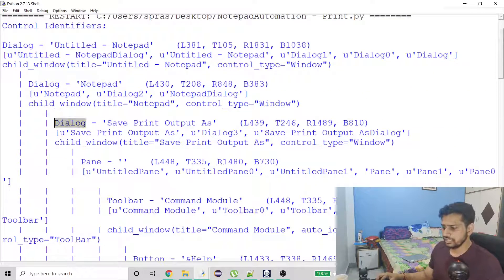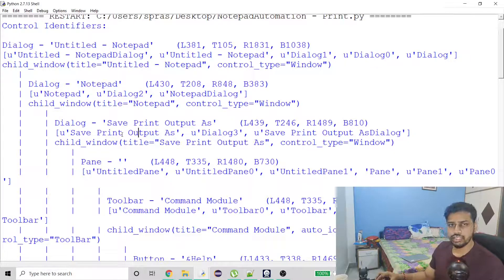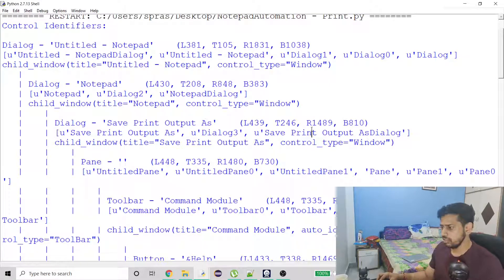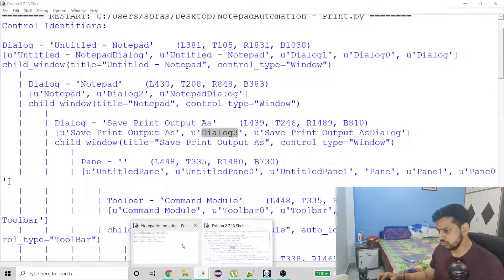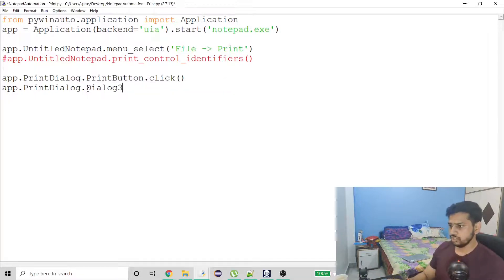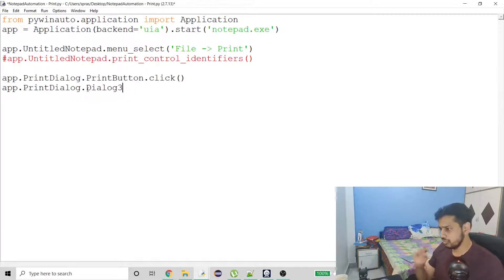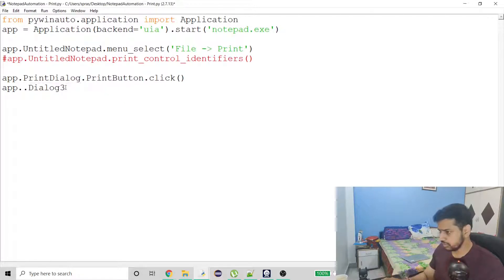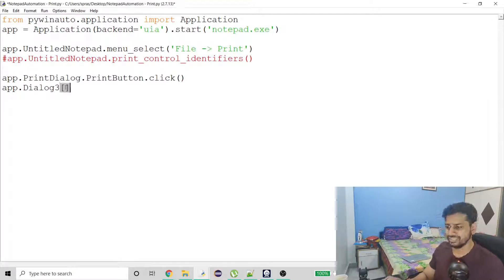We now have this dialog. These are the names we can use. If you have spaces in between, you can either use underscore or use the square bracket option to refer to the window. I don't have to do PrintDialog — I just have to use Dialog3. To edit the file name, I have to use this square bracket notation.